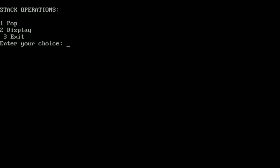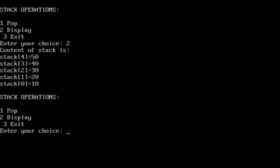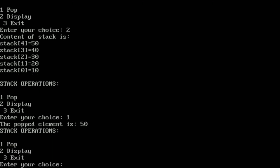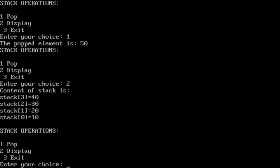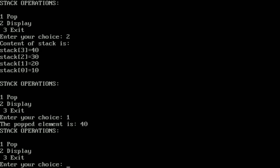The program displays the menu: 1 for Pop, 2 for Display, 3 for Exit. Pressing 2 shows all initialized elements: stack[0]=10, stack[1]=20, stack[2]=30, stack[3]=40, stack[4]=50. We press 1 to pop — the popped element is 50. Pressing 2 again confirms 50 is removed; only 10, 20, 30, 40 remain.